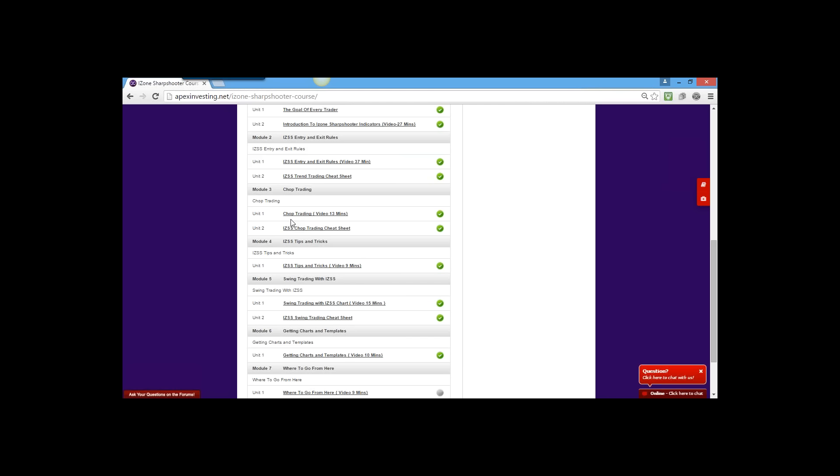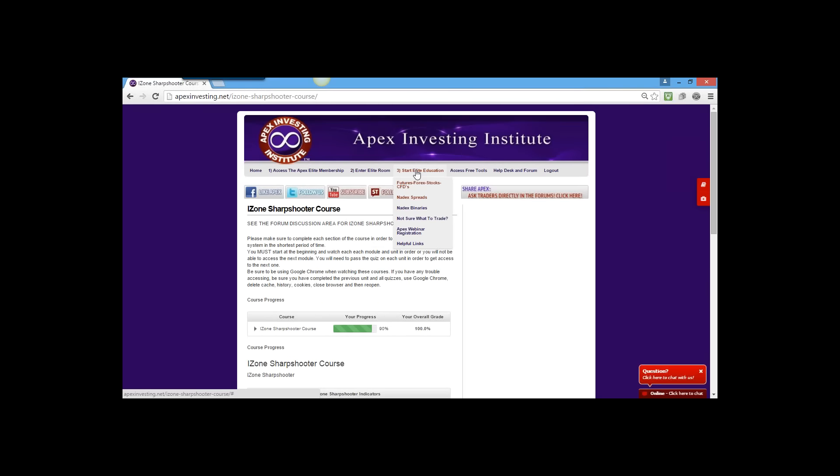A lot of you have things almost right - you've got four out of five things but you're missing one little key. The biggest point of confusion I've seen recently is you're adding in rules that are either old rules or were never a rule. You're just adding them in yourself, or you're mixing up IZone Sharpshooter trend trading rules with chop trading rules. Go back and watch those videos, get clarifications, and take advantage of the new education tab.